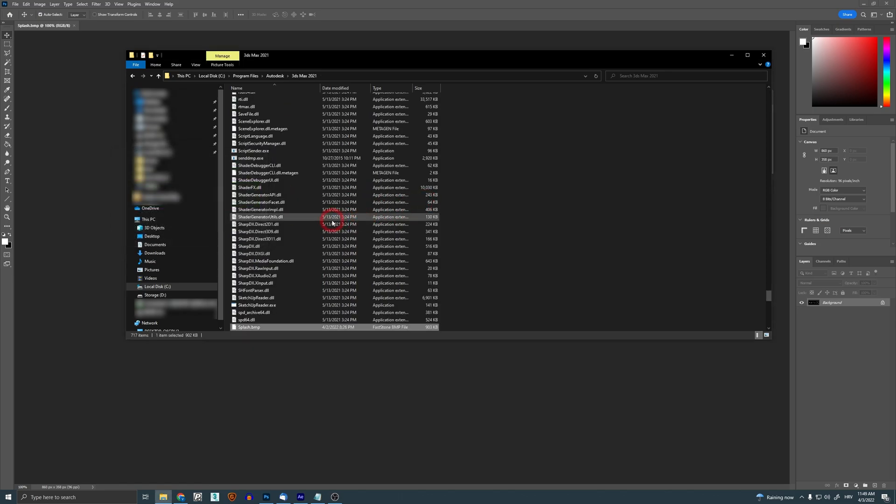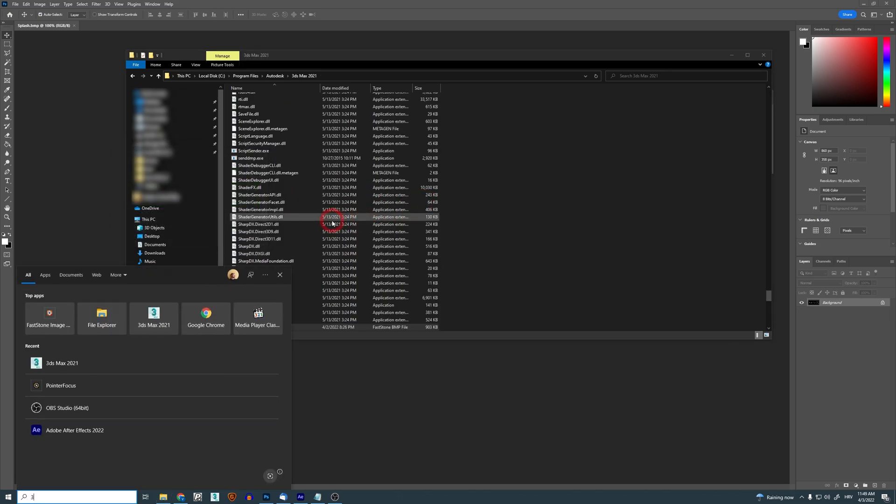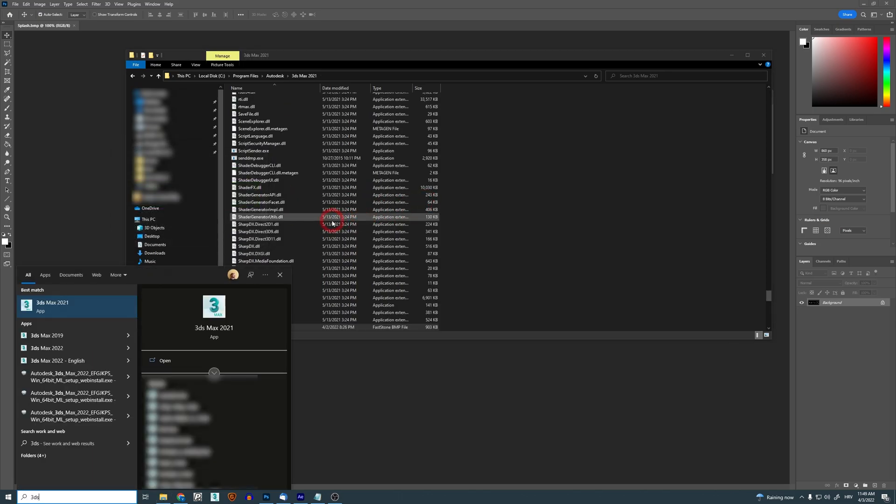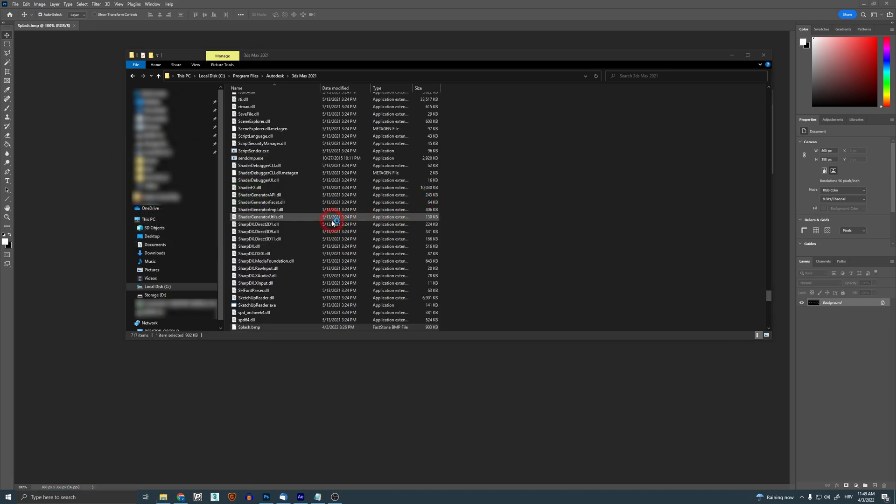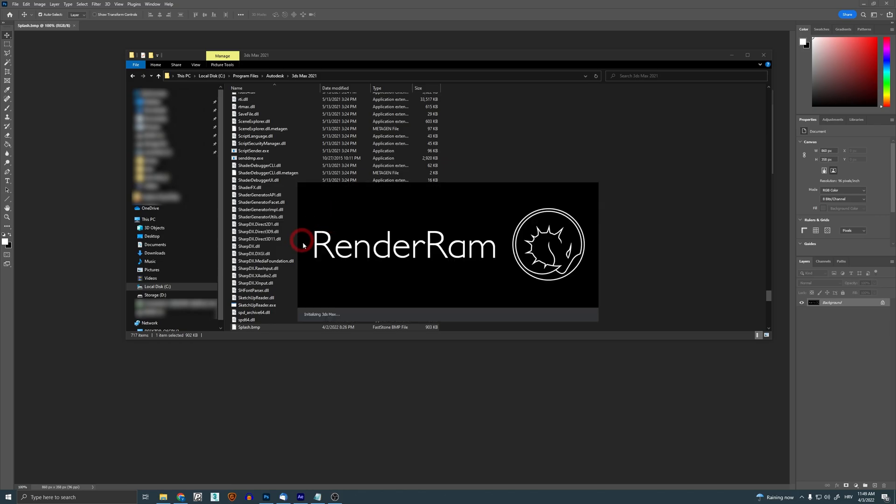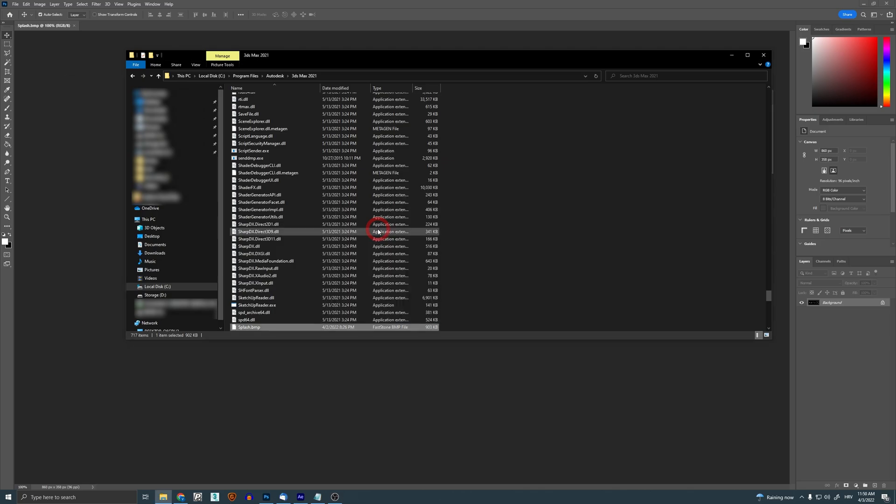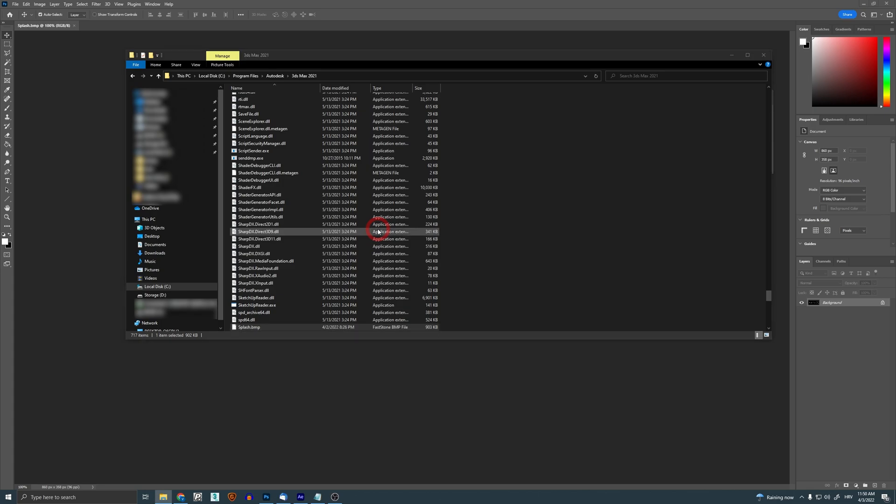And now when I start my Max 2021 again, I have a custom splash screen. But there is a big but here: this procedure works only with Max 2021 and earlier versions. For Max 2022, I'm guessing for 2023 also, it's a little bit different procedure for that.